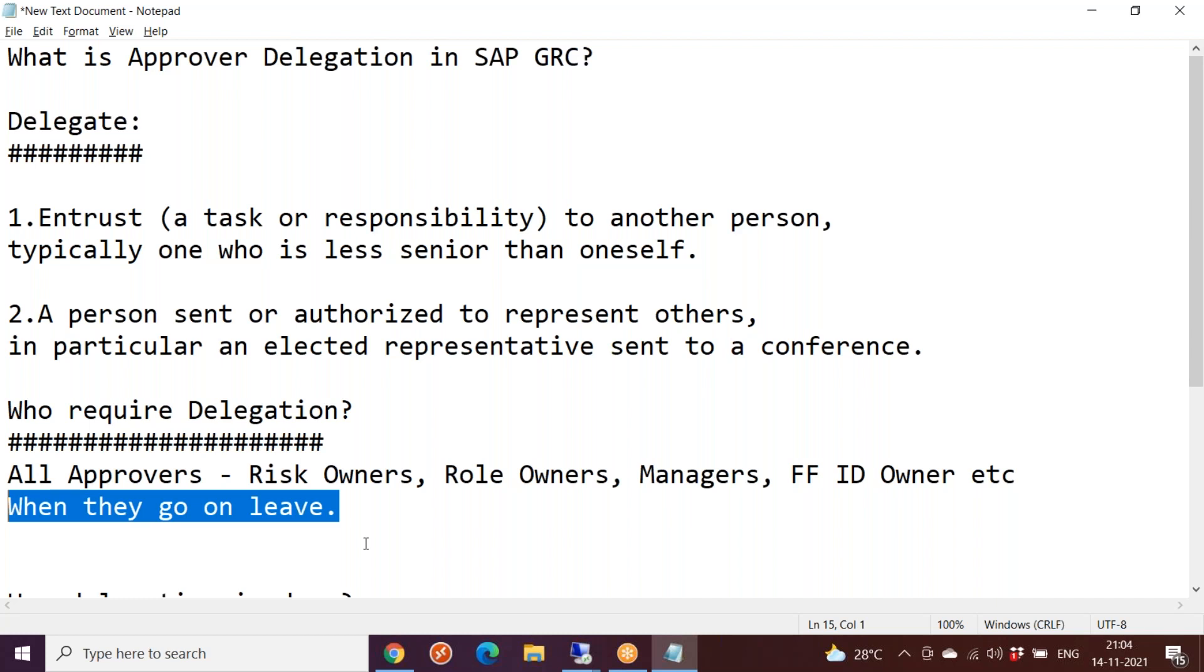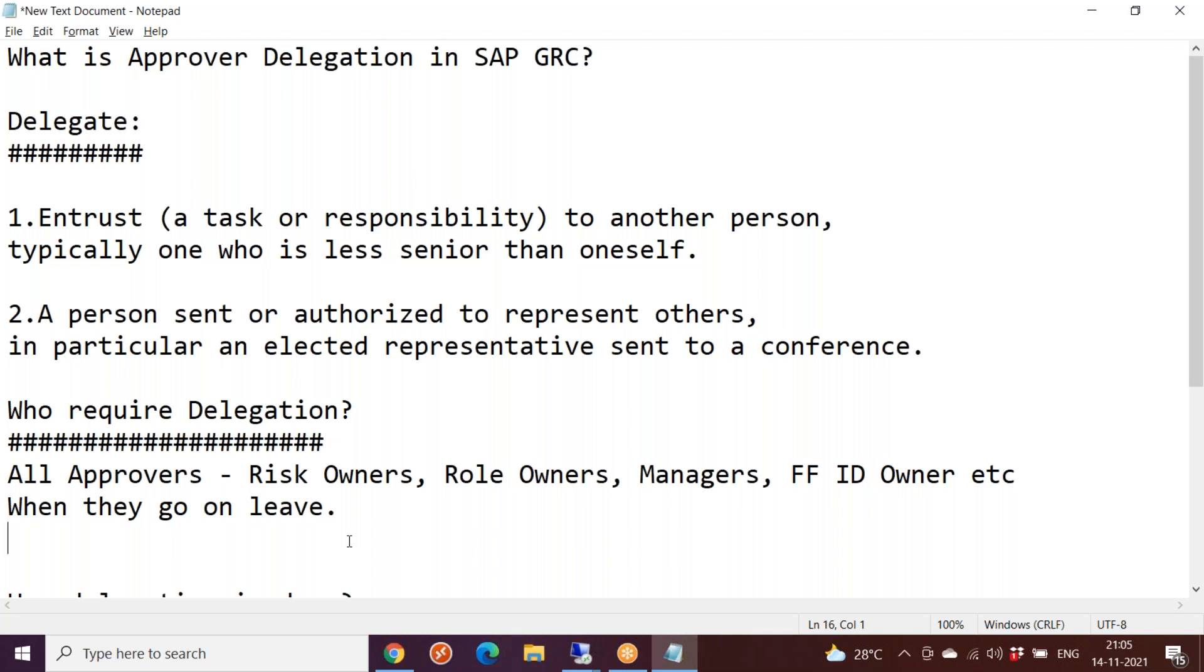In GRC we have the concept of access request management. The request will be sent to the approver for his approval. When the approver is absent, the request will be lying there until he comes back. To avoid such instances where there could be delays, if the approver is going on a one week leave and a request comes to his inbox in NWBC, that will be lying there for almost one week. To avoid such delays, they need to delegate their roles and responsibilities in GRC.